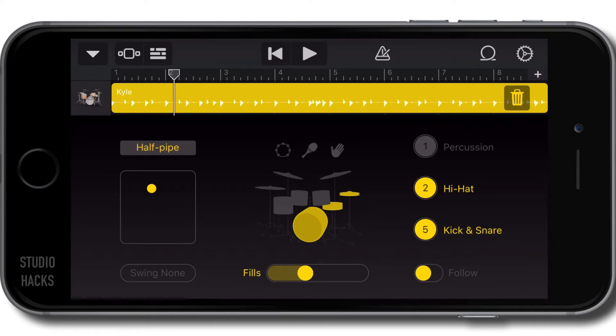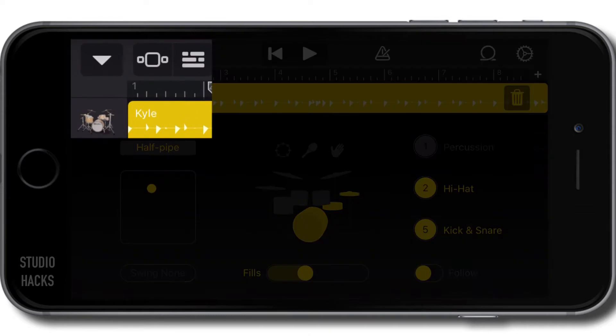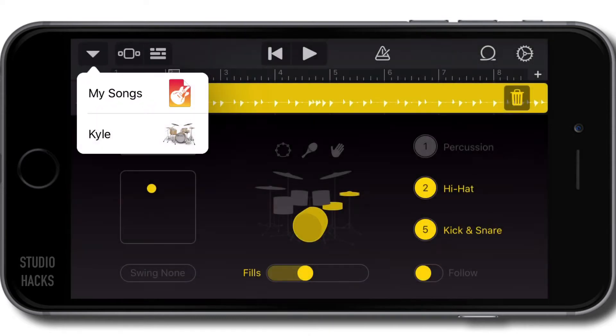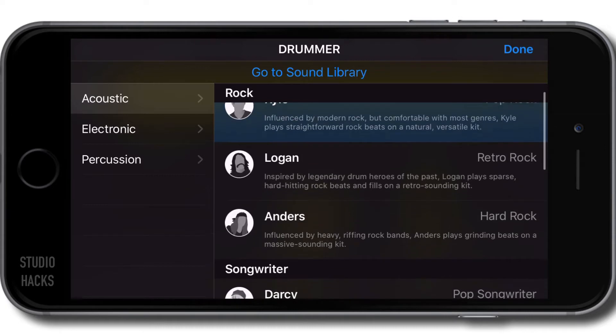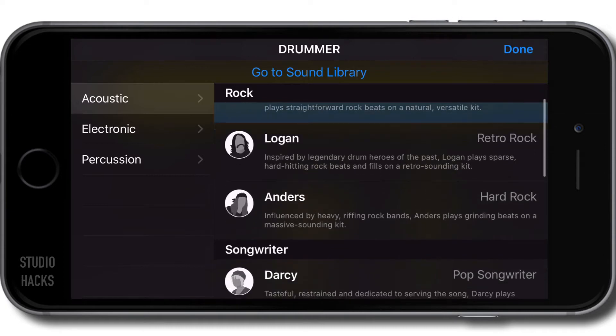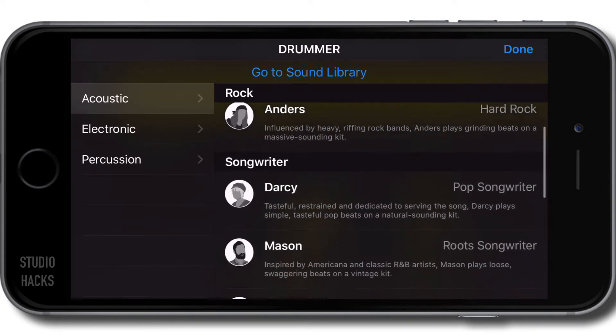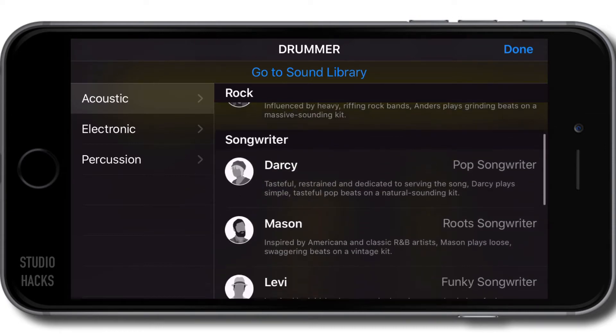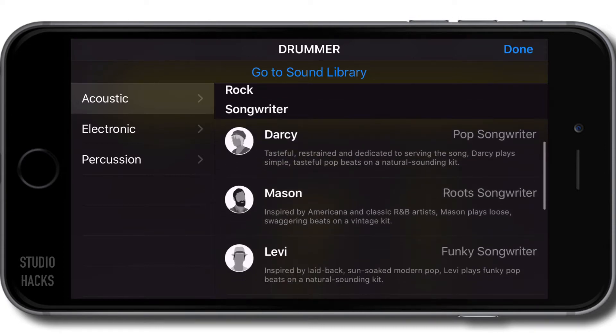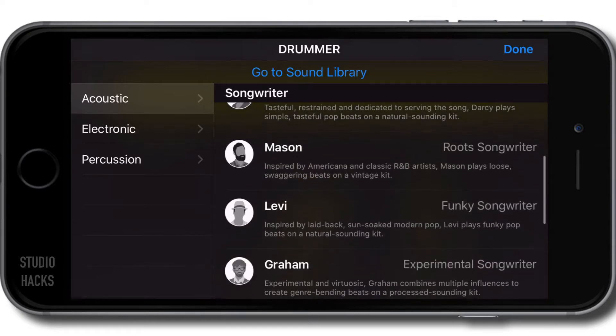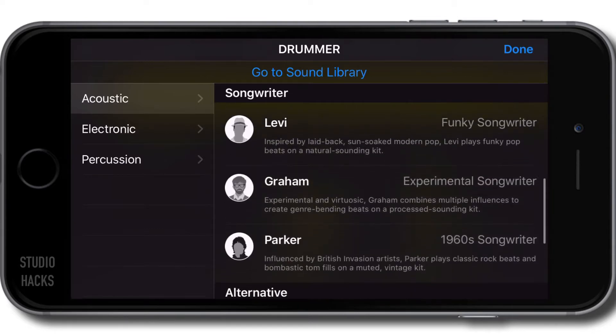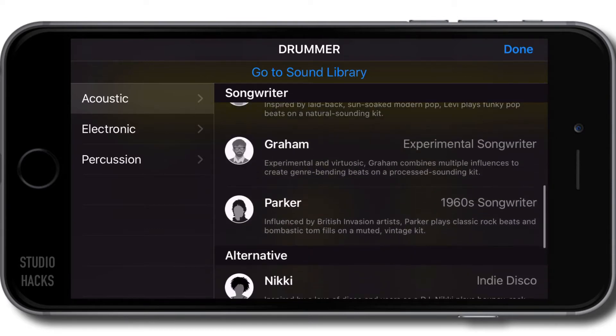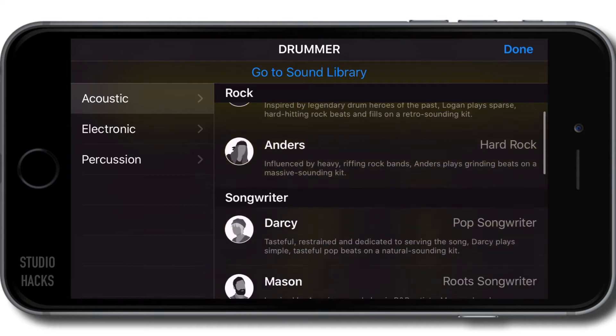We can change the drummer profile, which will also change the sound of the drum kit, by hitting the menu arrow on the top left corner where it says Kyle. That is a virtual drummer profile. These are updated fairly regularly with new drummers and content. You can see we've got different styles - rock,